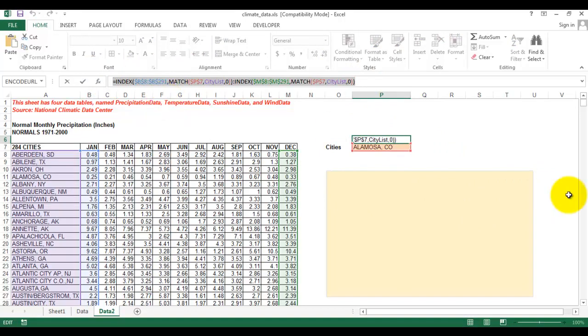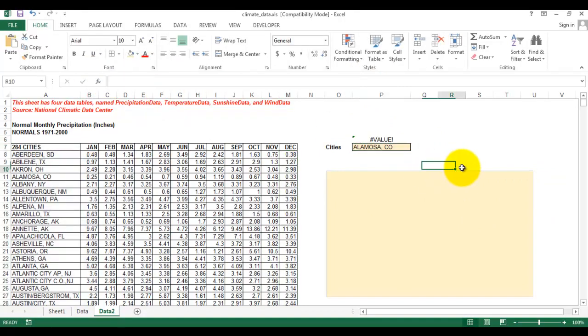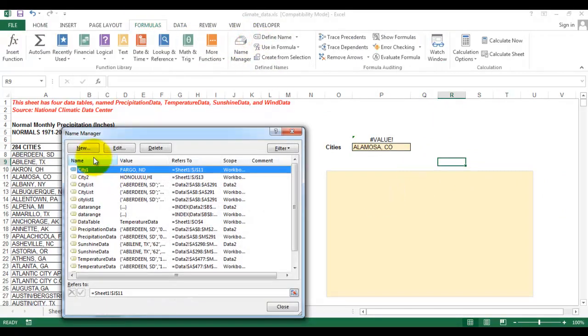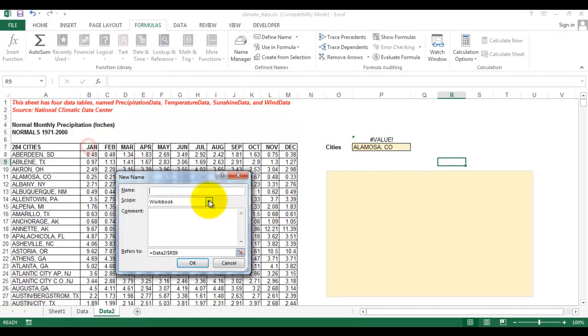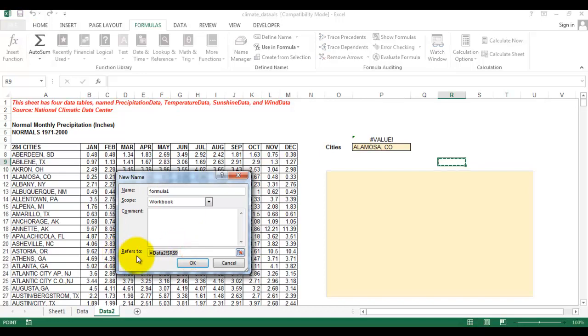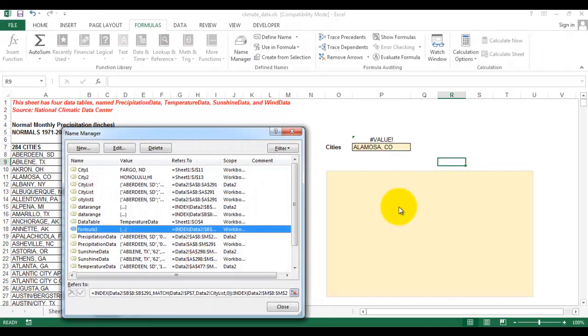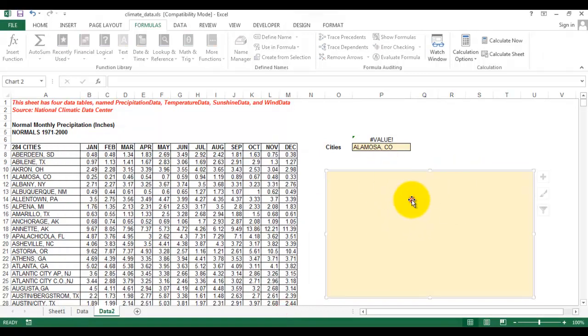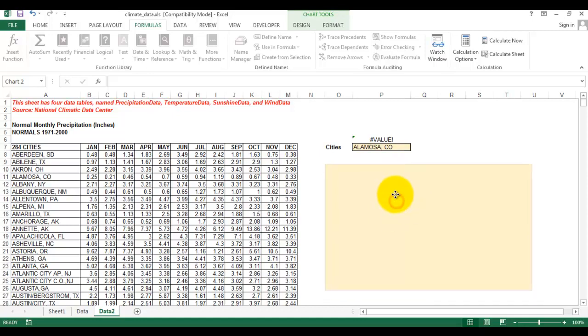Click this, then copy. We go to Formulas, then Name Manager, New, and then type 'formula_1'. Then paste the formula that we copied before. Don't forget to click OK.